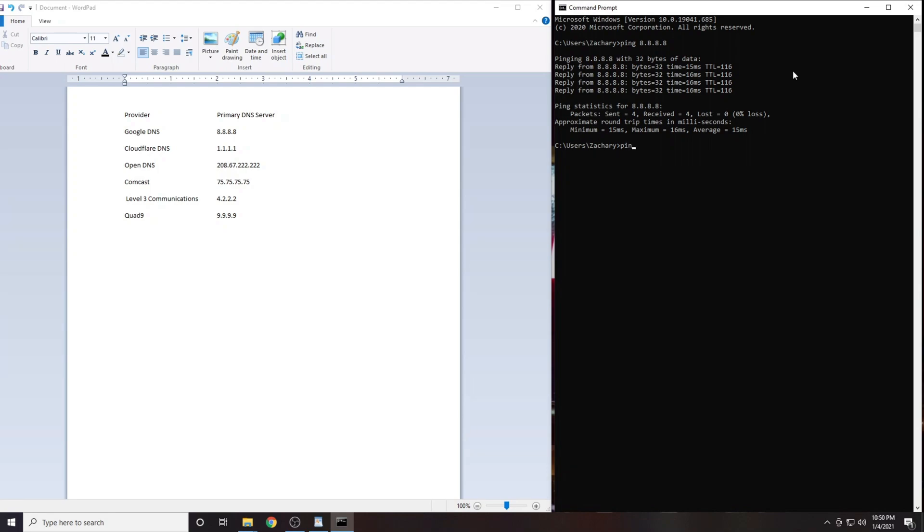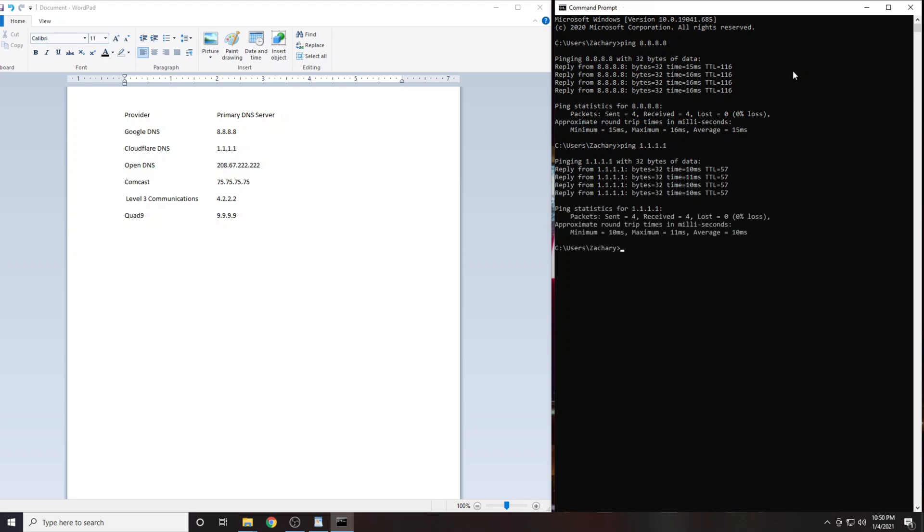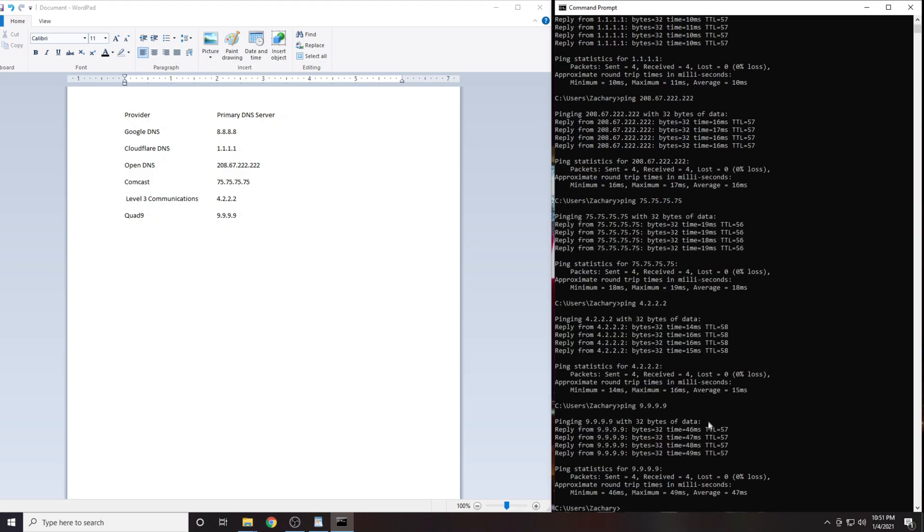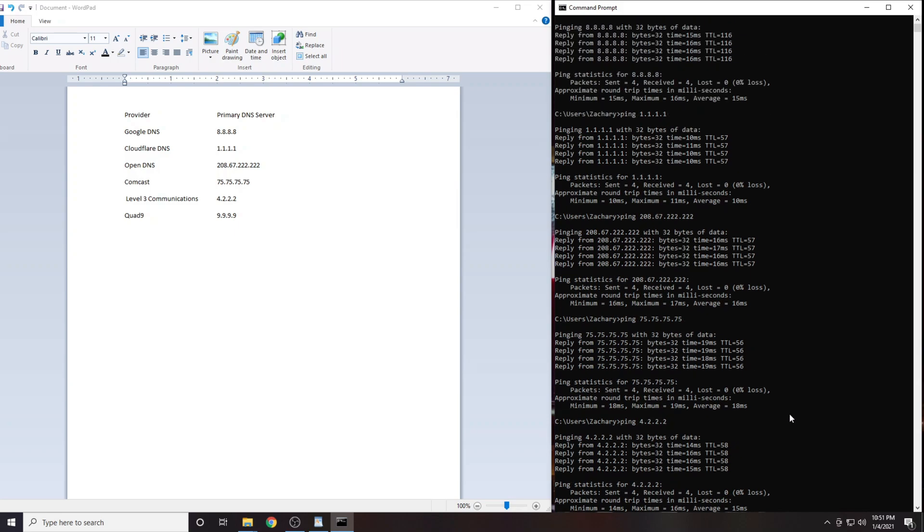Now we will do the same thing with the next IP address. Repeat the process with the remaining four DNS servers. When you have completed this you will have the results from each of the six DNS servers.